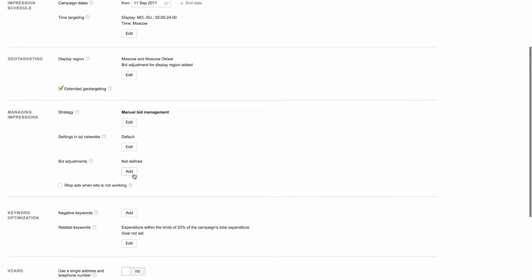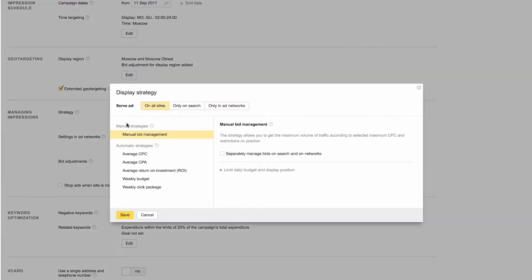The next block we can see is an important one, Managing Impressions. Here, you can decide whether to manage your bids manually or use one of our automatic strategies.